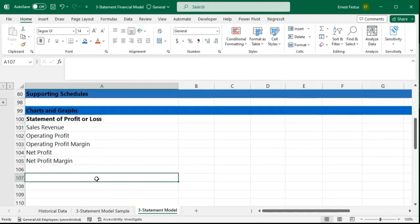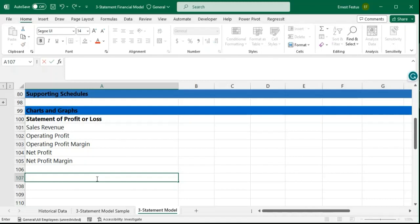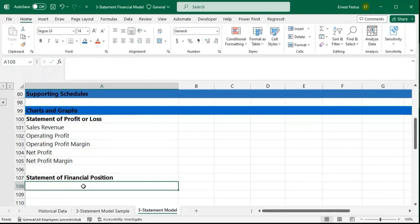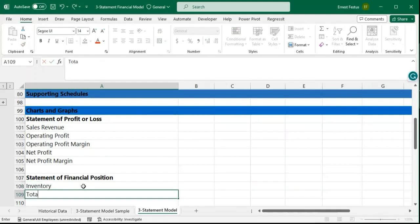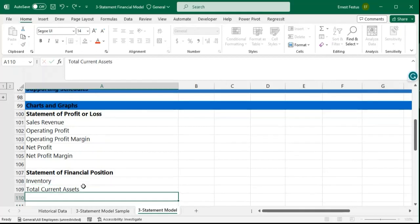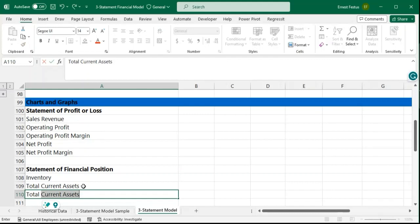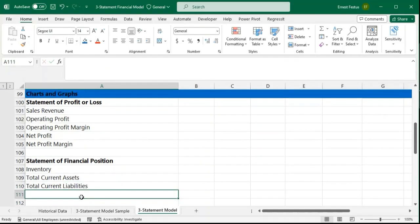We will also be considering the statement of financial position. For the statement of financial position, we are going to look at our inventory — how quickly our inventory is moving. We'll look at our total current assets movement, we'll also look at our total current liabilities, and we'll also look at our total assets.